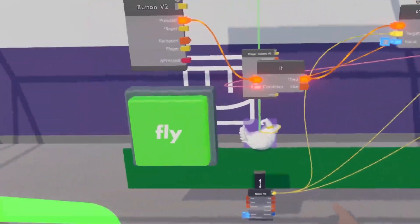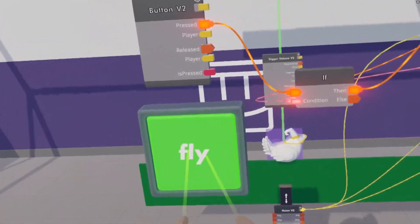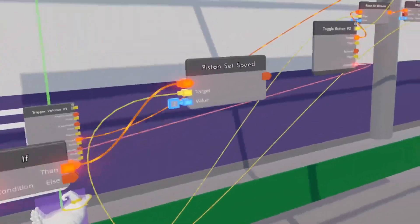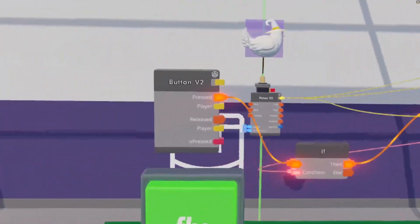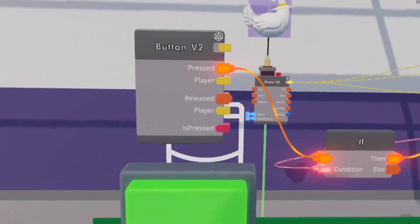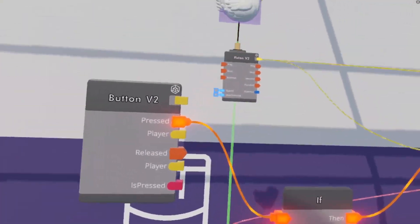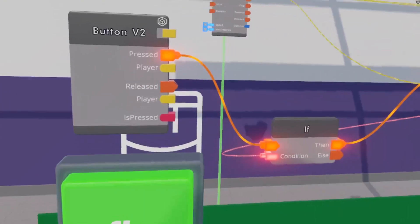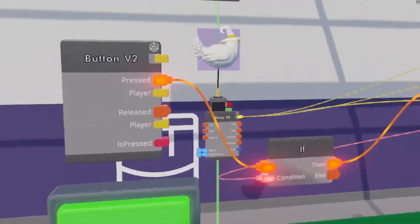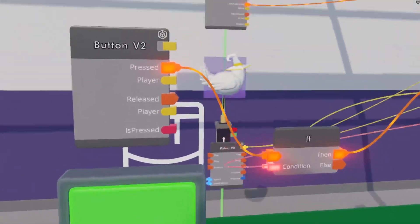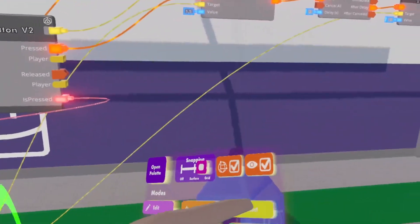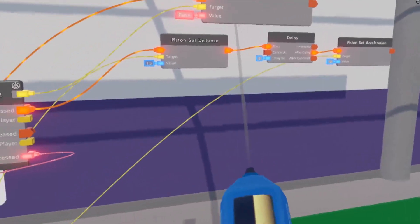We'll put it here so that our set speed which makes a chicken flap and fly will only work if this button is pressed. There we go. So now should not function, turn it on and there it goes.